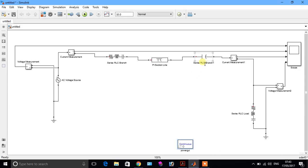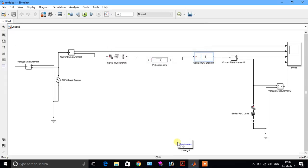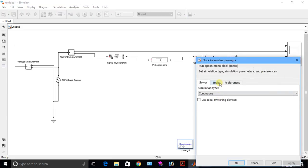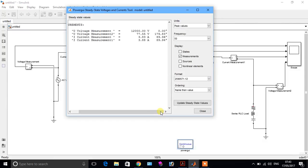Now we change the value of series capacitors C1, C2, C3. In the first case our value is this; in the second case we change the value. This power is minus 3. Go to tools, go to steady state. It will give all the values: sending end voltage, receiving end voltage, sending end current, receiving end current, and the angle between them.